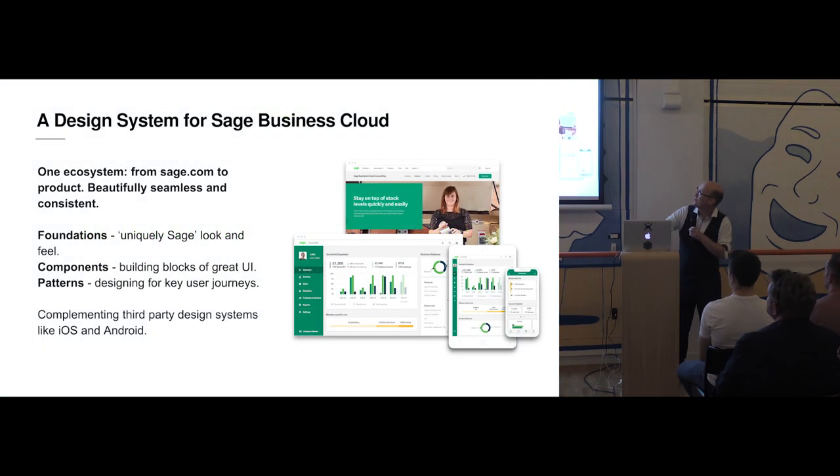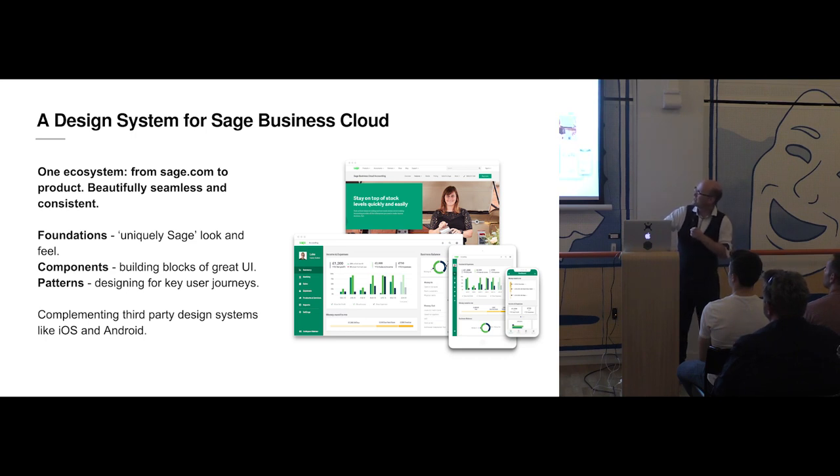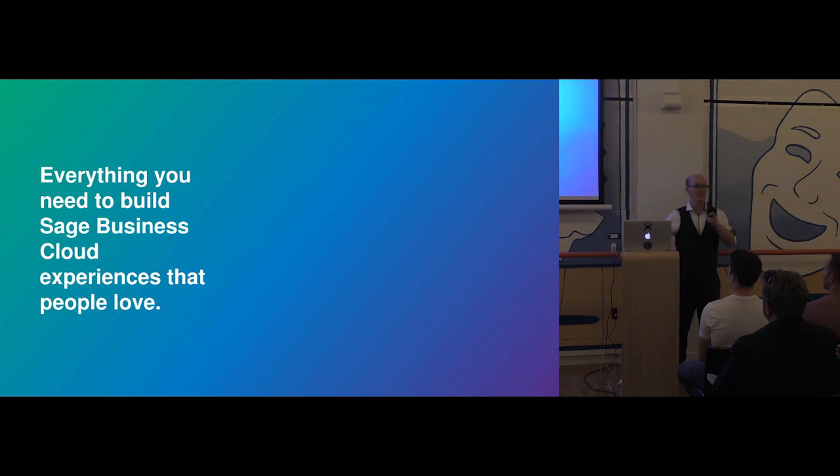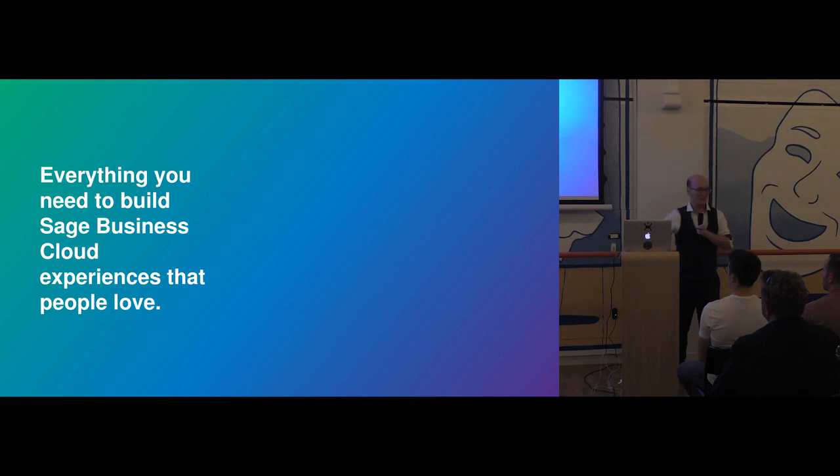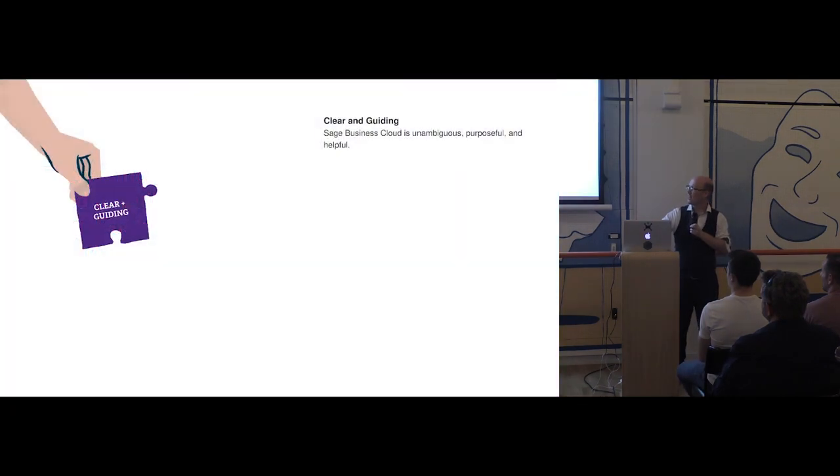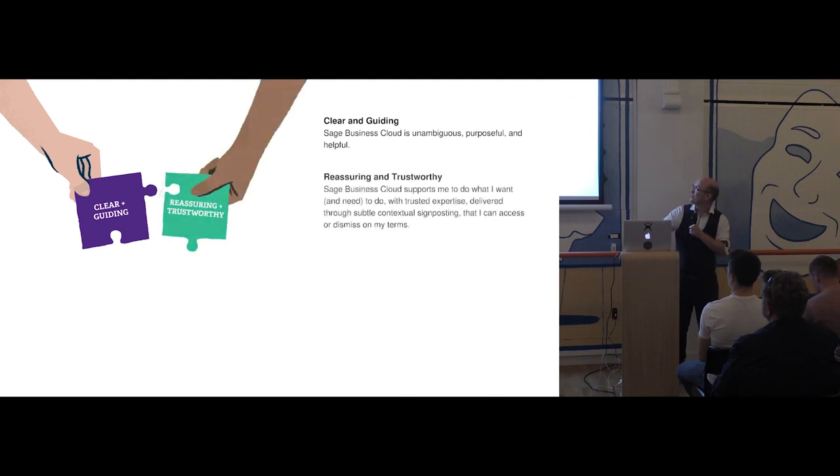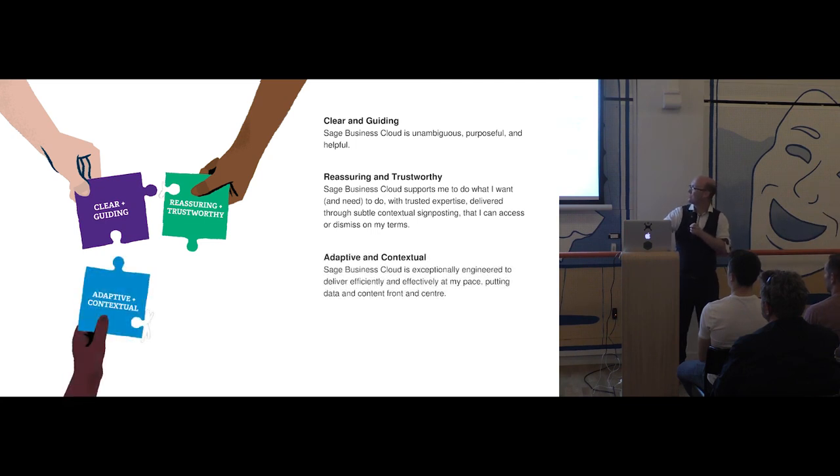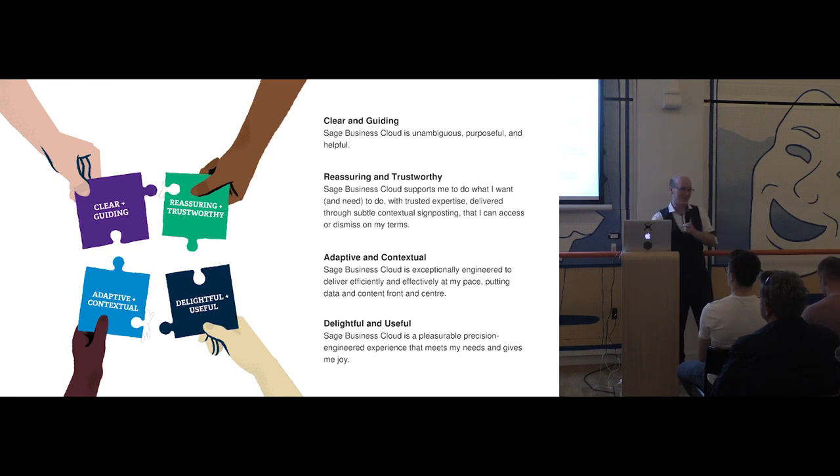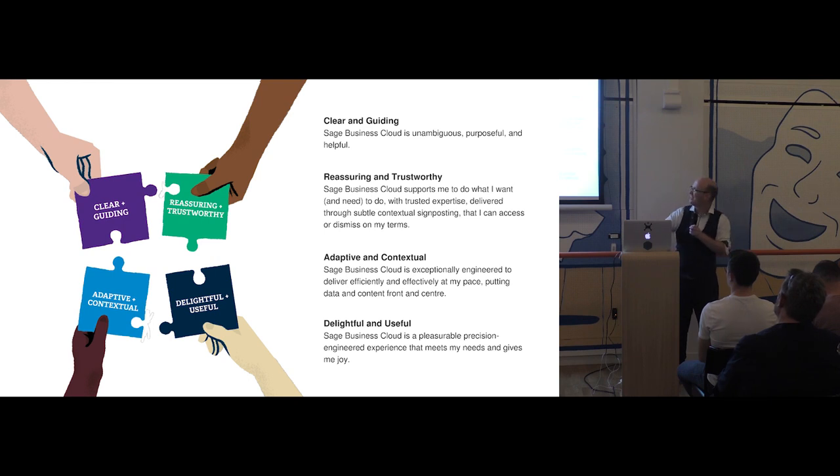So now I'll show you how the design system took shape. This is the result of some creative work we did. These are the three layers that we use to explain it to our org: our foundations, our components, our patterns. We put together a little booklet, and some of which are dotted around, and there's some others on the right beside the door. And this is how we sold it to our executive and to others in the org. So our design system is everything you need to build Sage Business Cloud experiences that people love. It starts out with our design principles. At Sage, we want our products to be clear and guiding. We want them to be reassuring and trustworthy. And we want them to be adaptive and contextual and delightful and useful. It's important to hold on to those as you design. It's easy to forget them as just words. But we intend to use them when we take decisions and compare and contrast rationale.